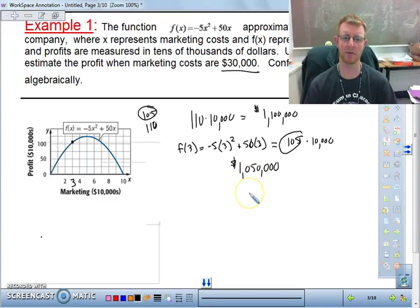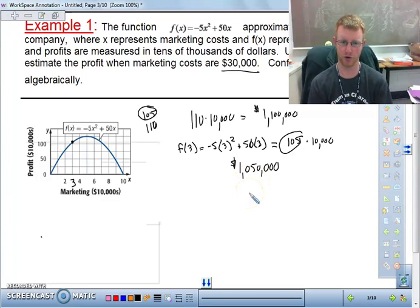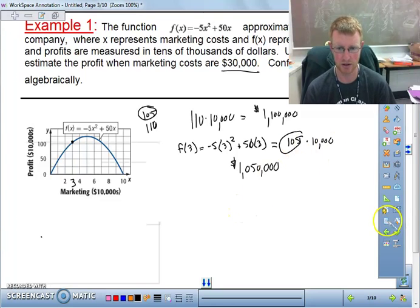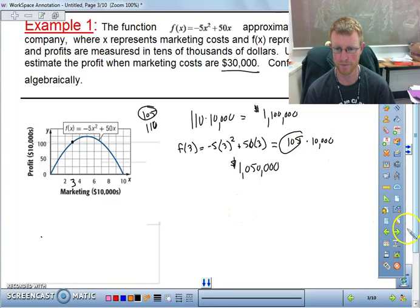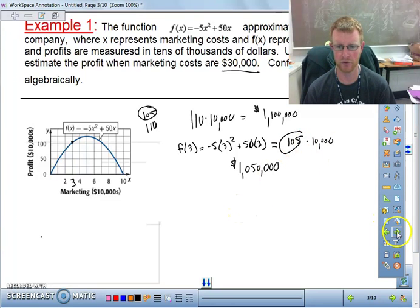We want to be able to interpret a graph, look at a graph, and then use algebra when needed to solve. We need to understand how to read the graph and also confirm our results algebraically.